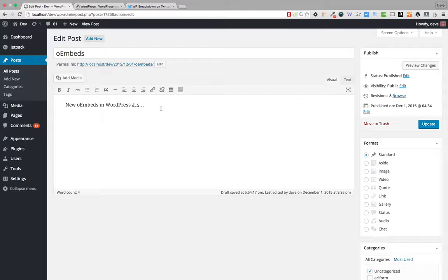What I want to do now is show you quickly how to use the oEmbed feature. There are two different ways to do it — they're slightly different. You'll get pretty much the same result, but there are a few small differences I want to cover.